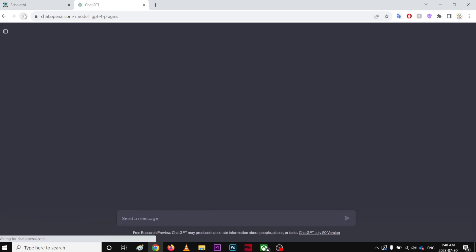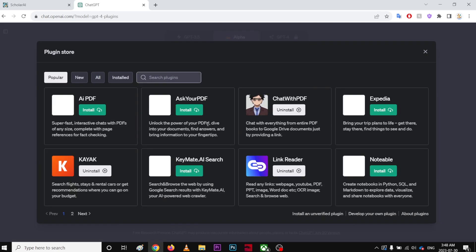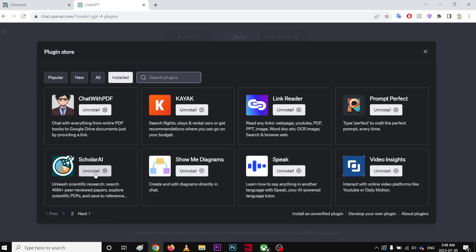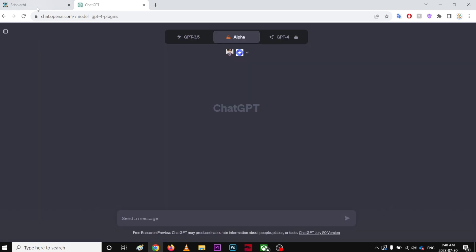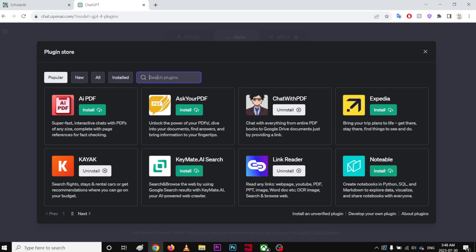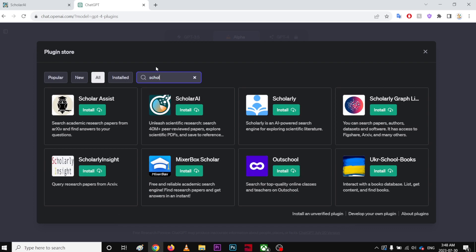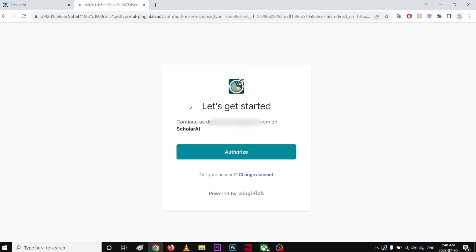So you're gonna refresh, and then go to the Plugin Store and install Scholar AI. Install it, then refresh again, and go to Plugin Store and type Scholar AI. Now it's asking me to verify my email, so you're gonna click Authorize.